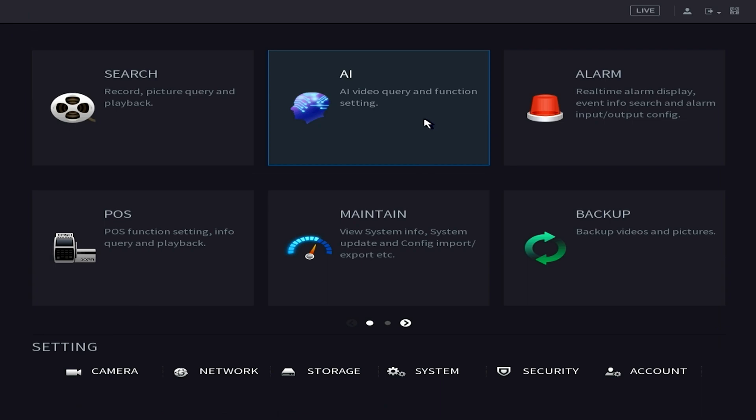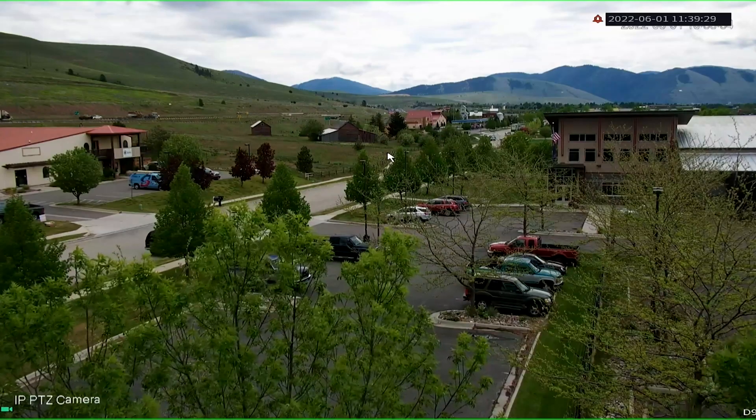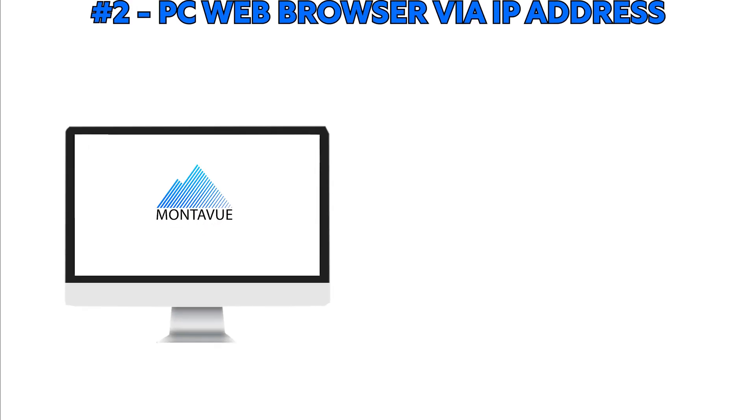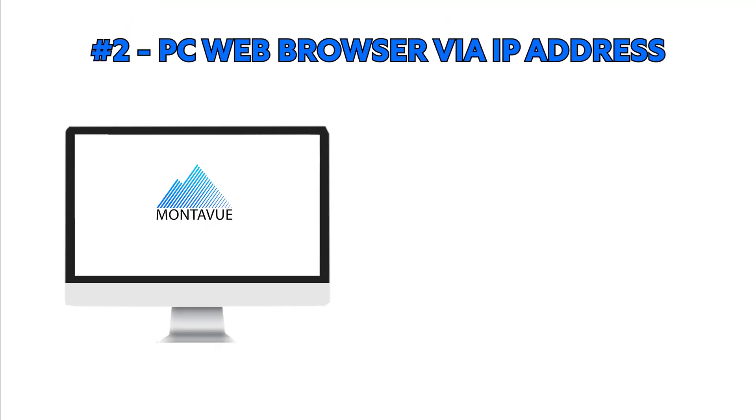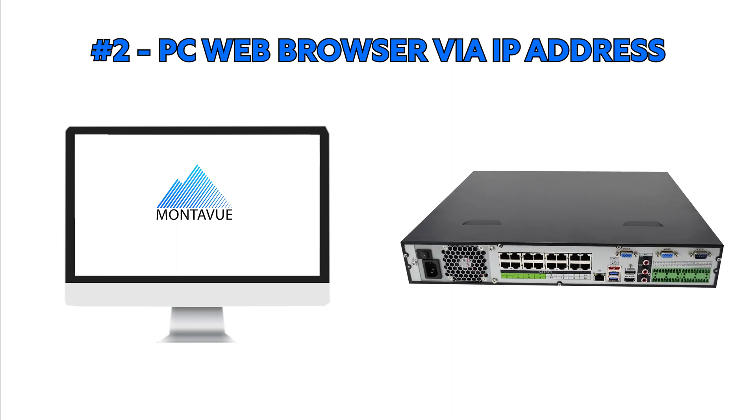The next method we're going to take a look at is how to add it from a PC in the same network as your NVR. How this works is we're going to log into your NVR's IP address from your computer's web browser.